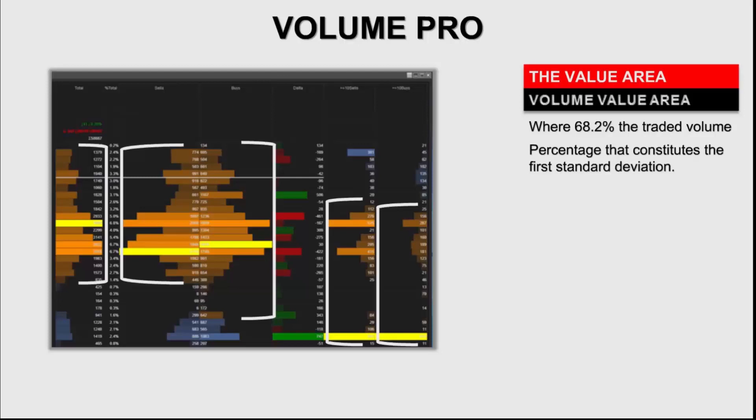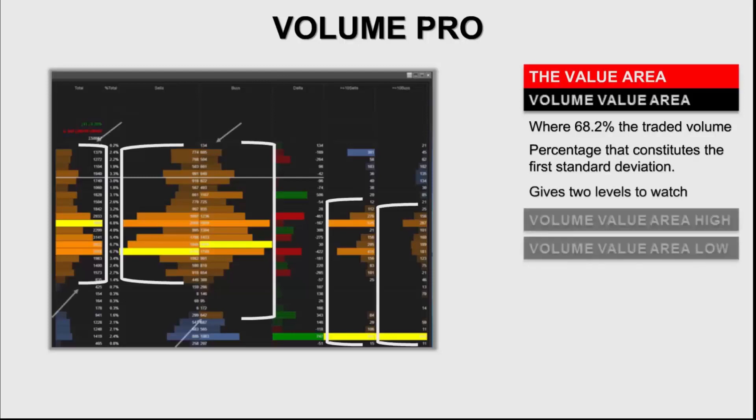Instead of the mean, the value area uses the mode. So it's using the VPOP. So for the value area, it asks the question: how is the data distributed along the mode?